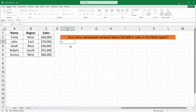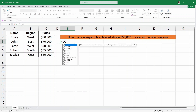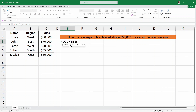Here I'll write equals COUNTIFS and then open parenthesis. Now we have to write the criteria range 1. In this case, we are going to first look at the region. We have the West region, so I'm going to select the region column and then comma. Inside the region column, I am looking for West, so I'll write here West and then comma.